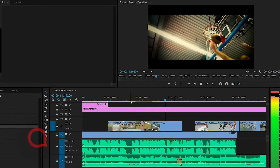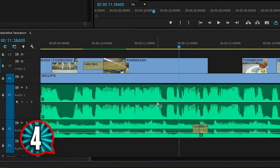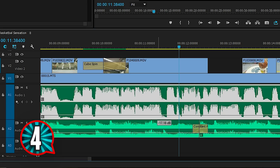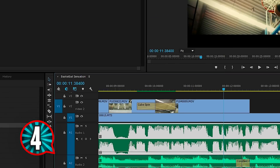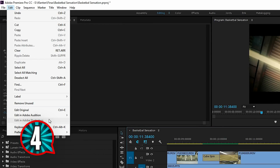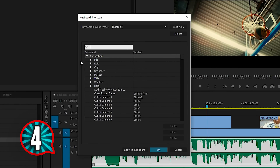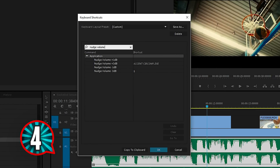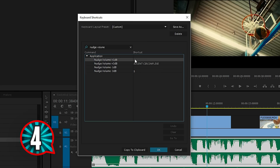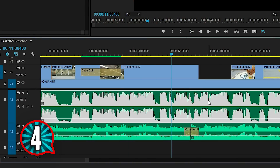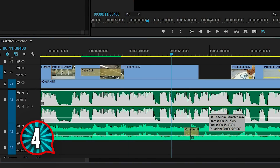Feature number 4. When you want to adjust the volume of an audio clip, you can do so by dragging this line up and down. But it can get frustrating to get the value exactly where you want it. Go to your keyboard shortcuts from the Edit menu, then search for Nudge Volume, and from here you can set a shortcut to increase and decrease the volume by 1 or 3 decibels. Now just select your clip in the timeline and press your shortcut.